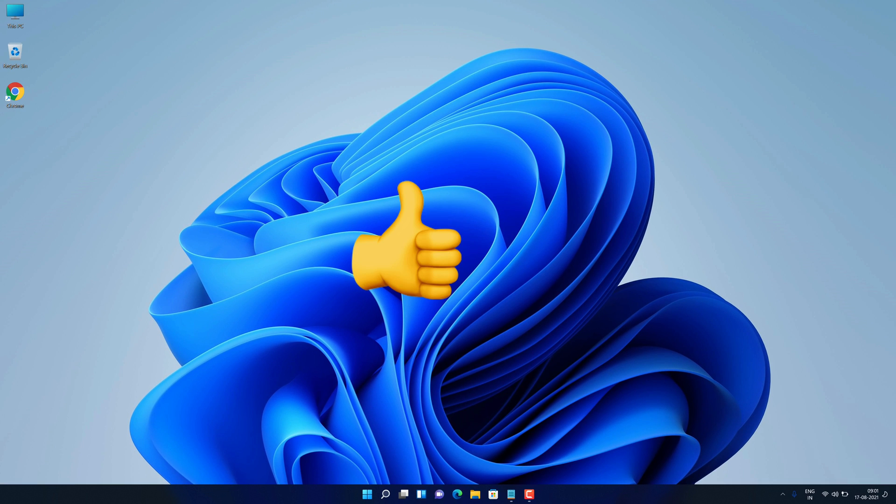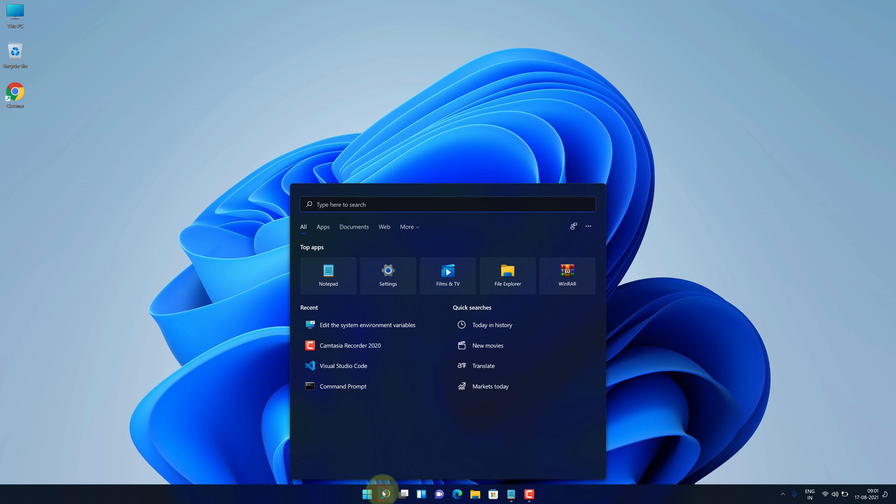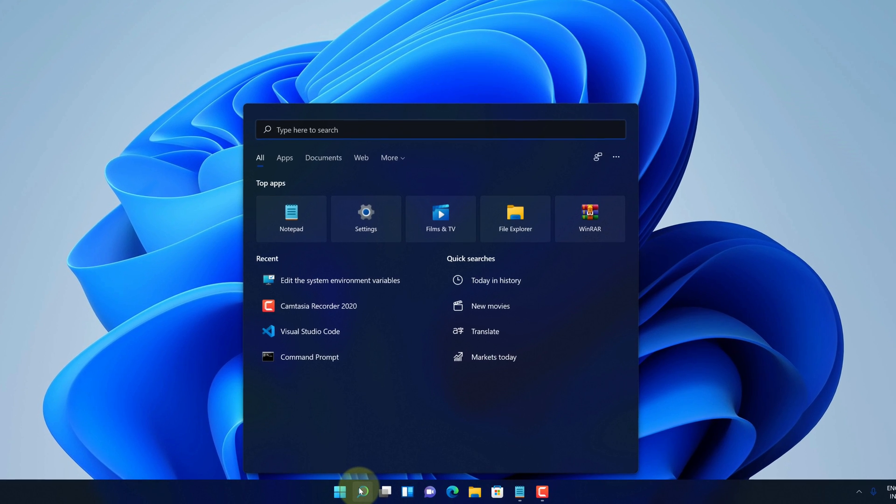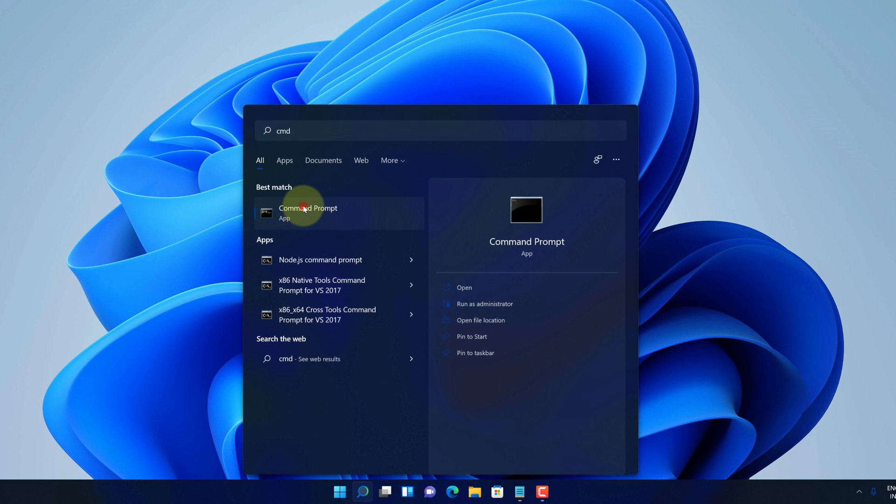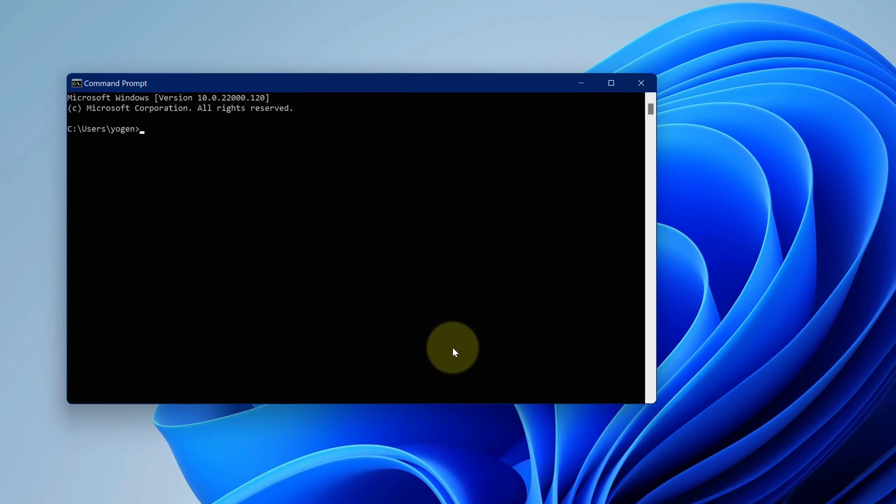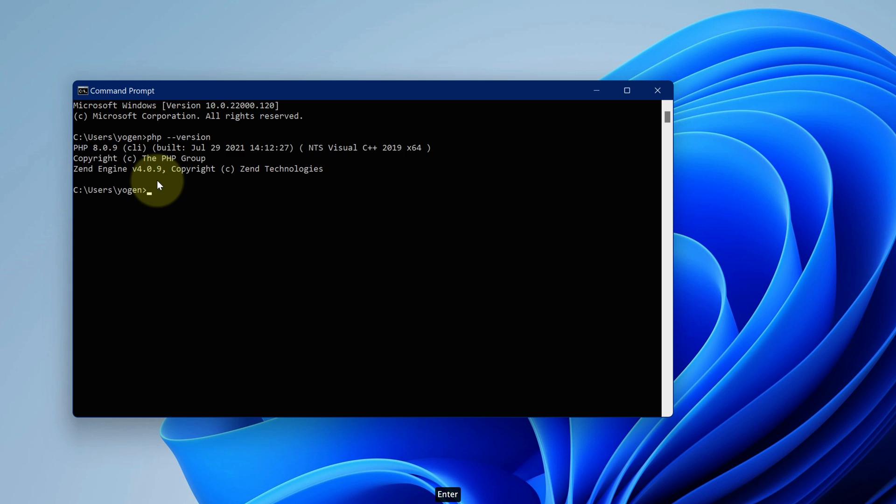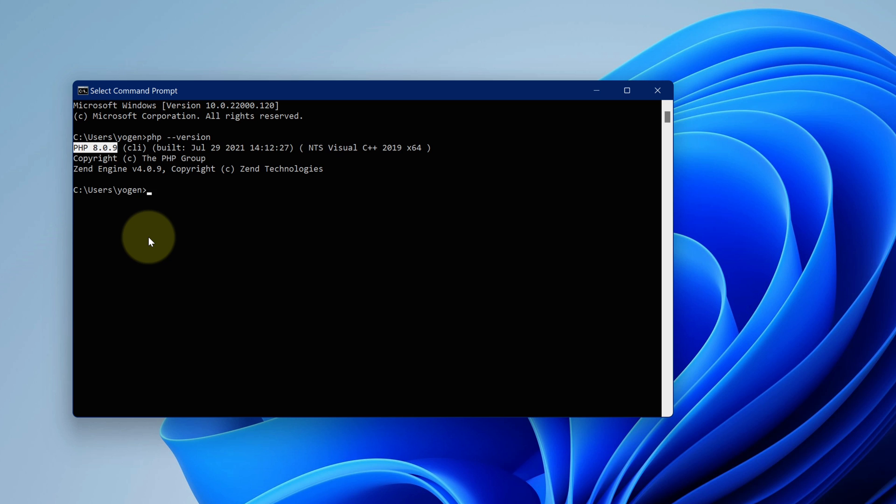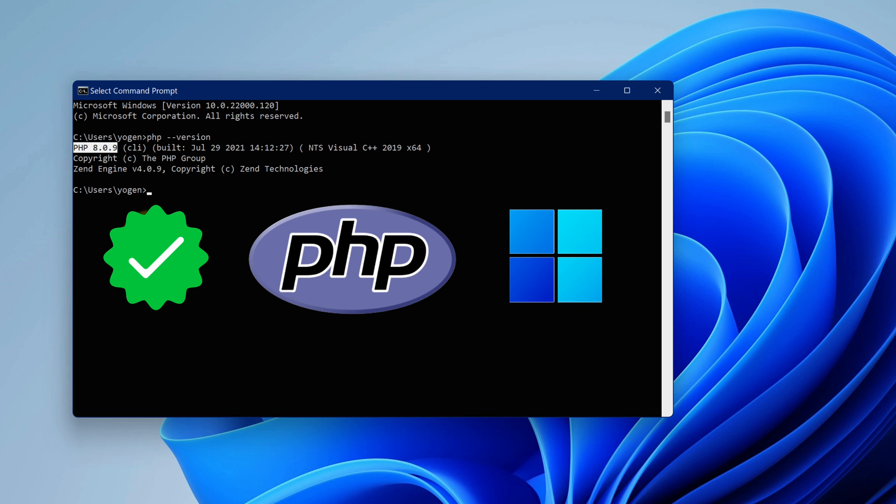Now let's check is this working or not. For that click on search button. Then type cmd. And then click on command prompt. Here type PHP space dash dash version and press enter. As you can see we have the latest PHP version installed here. Congratulations you have successfully installed PHP on your windows 11 machine correctly.